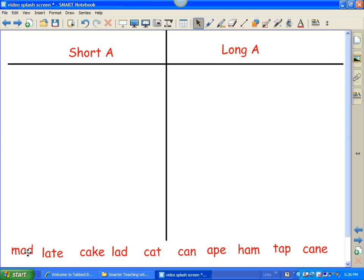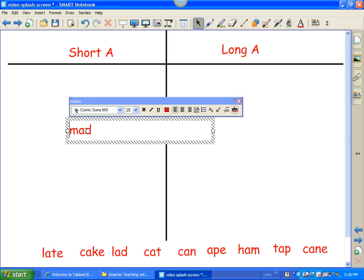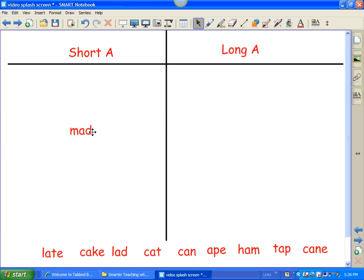Here's another little trick. These words down here should not be locked. However, especially with younger kids, they often accidentally double tap when they're moving them. And when you double tap on a word, the editing box comes up and then you can't move it. So I'm going to show you a neat little trick that will eliminate that from happening.